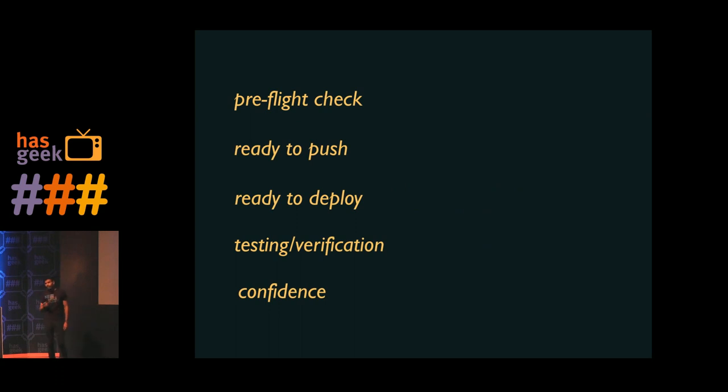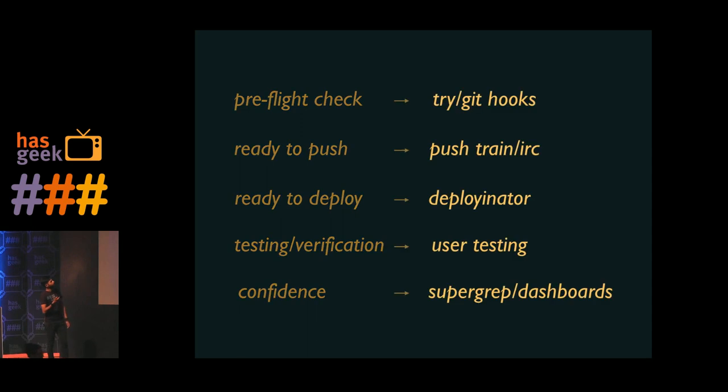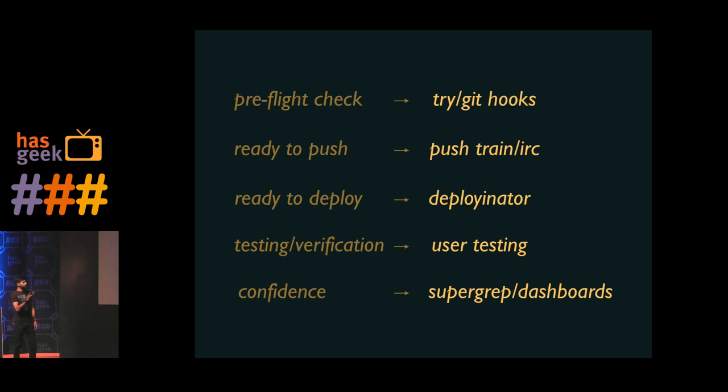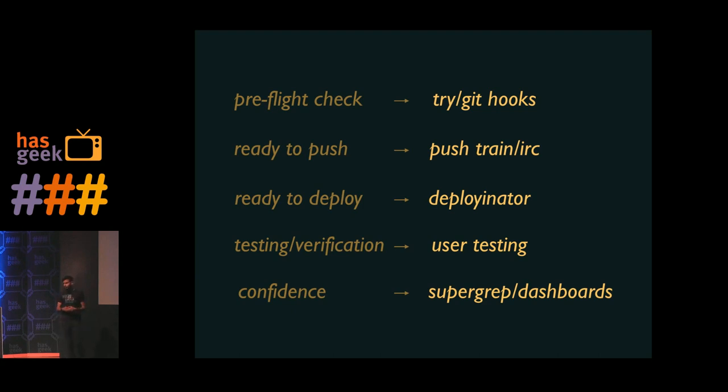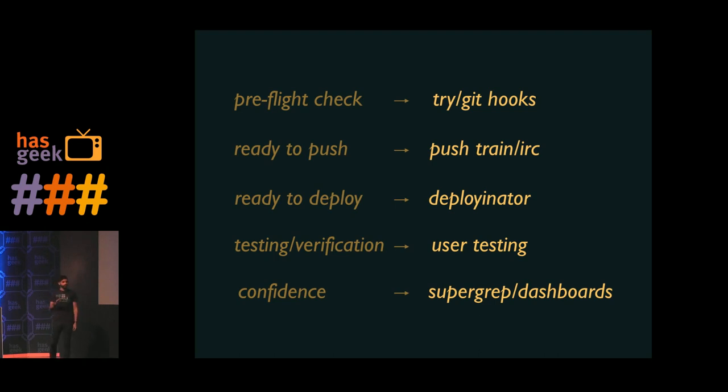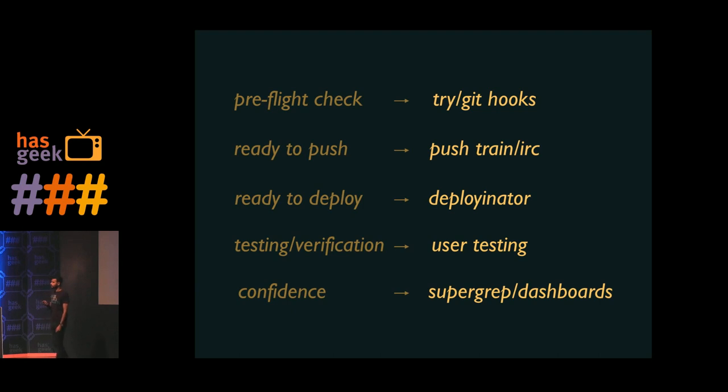So to summarize the various steps that you have involved in continuous delivery, you use Git hooks of course, and we use Try in order to get ready for pushing your code out. Once you're ready to push code out, we use PushTrain and IRC to coordinate the pushes. We use DeployNator to do our atomic deploys. And then there's automated tests. There's a bit of user testing. And then near the end, you use Dashboards and SuperGrep to gain confidence. And that's it. So then you're done. Then you move on to whatever else you're doing.